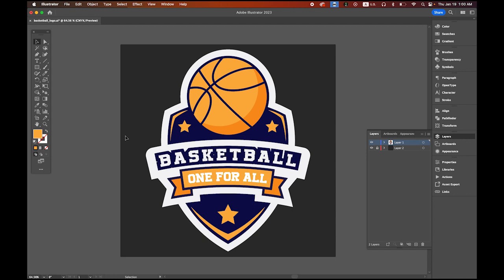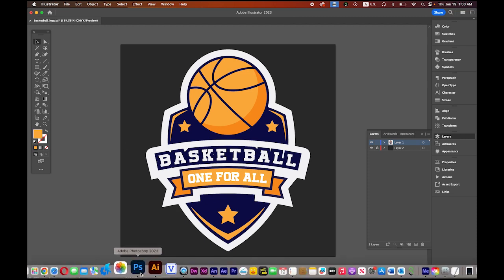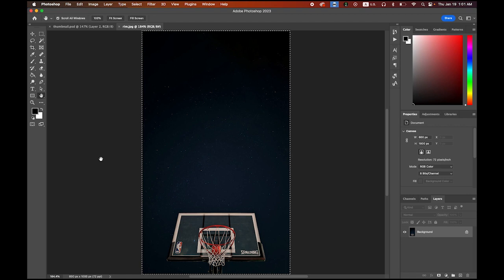Hello everyone, this is the basketball team logo we created from my previous video, and we're going to animate it today. If you haven't watched my previous video of making this logo, please watch it — it will help a lot. I'm going to make a download link so you can use it. This is the image we need, and we're also going to need this background image as well.